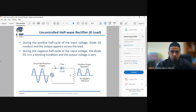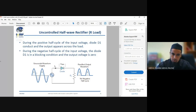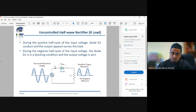For the uncontrolled half-wave rectifier, we assume a simple resistive load. During the positive half-cycle of the input voltage, the diode will conduct and the output appears across the load. When the current flows from anode to cathode, from left to right, it flows. But when it flows from right to left — that is, during the negative half-cycle — the diode will block the flow of current.